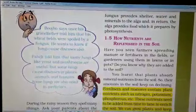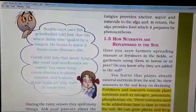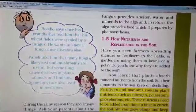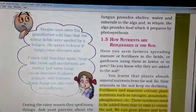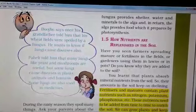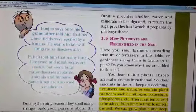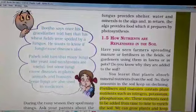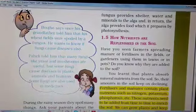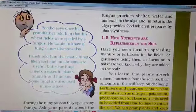Today we have discussed about saprotrophs and symbiotic plants. In my next video, I will discuss about how nutrients are replenished in soil. Namaste.